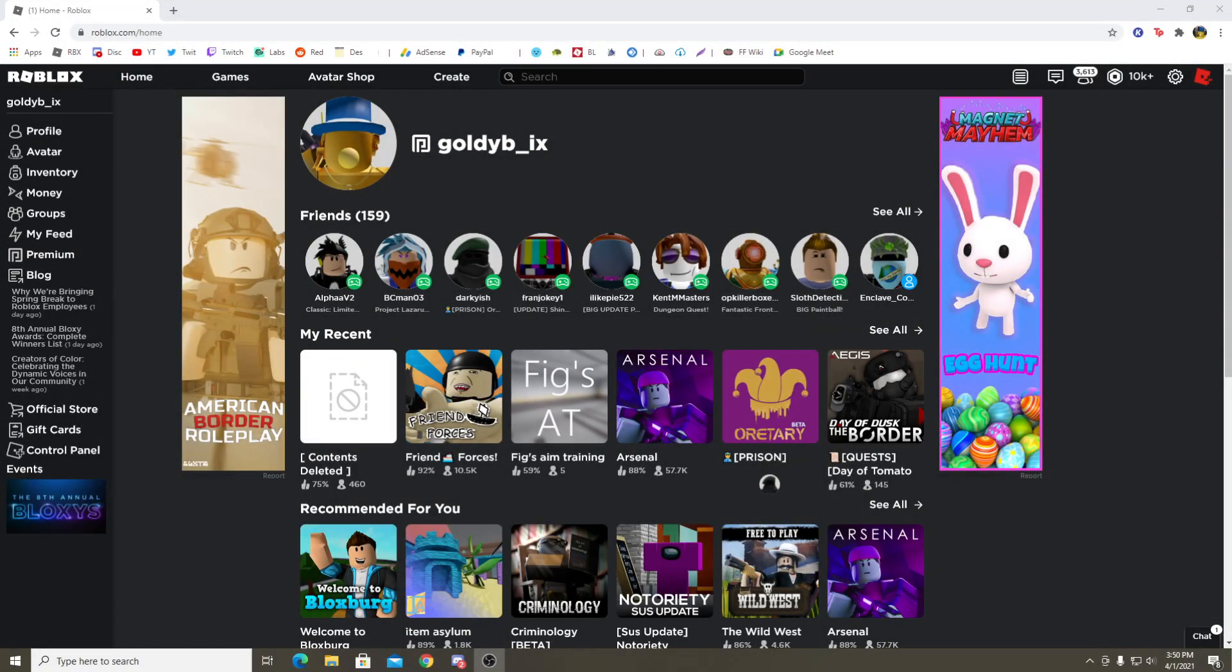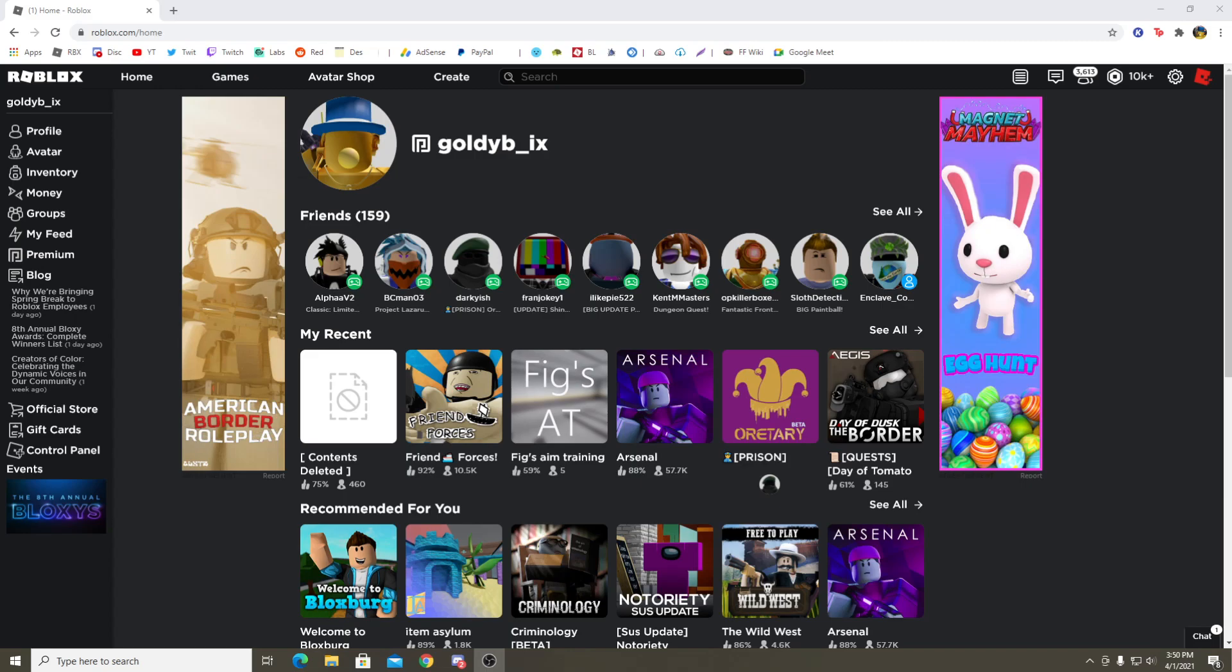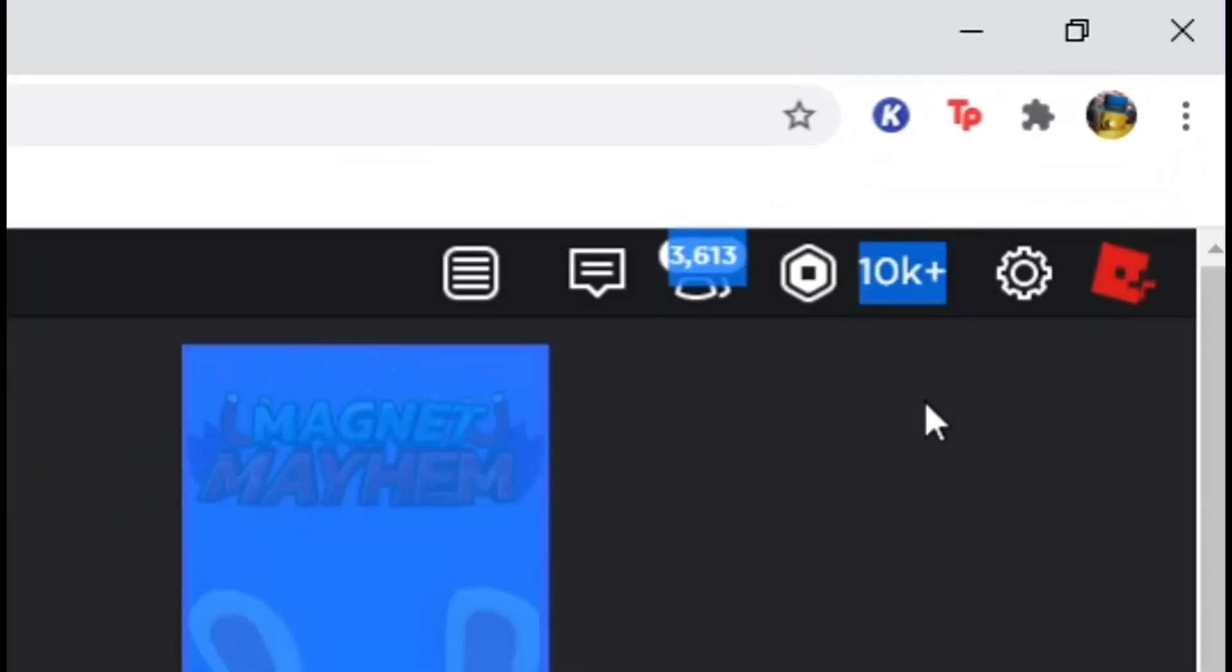Hello everyone, welcome back to another video. Today, as you guys can read in the title, I am going to be doing a 10,000 Robux giveaway. As you can see on the top right here, it says 10,000 Robux.